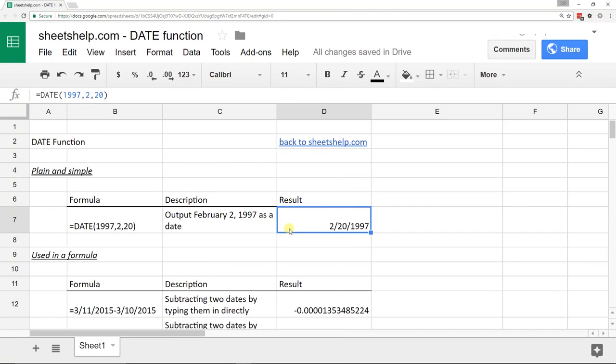But it can display it to you as a date. So the 2/20/1997 is what the date function is returning in this example.